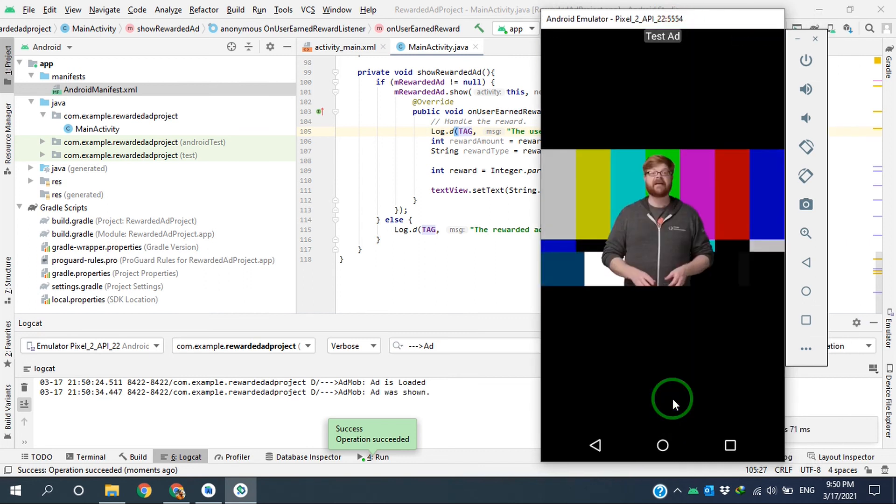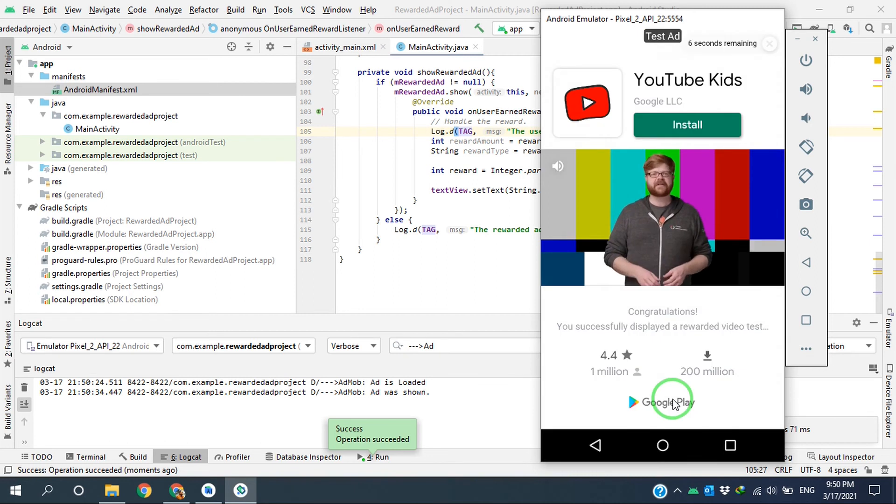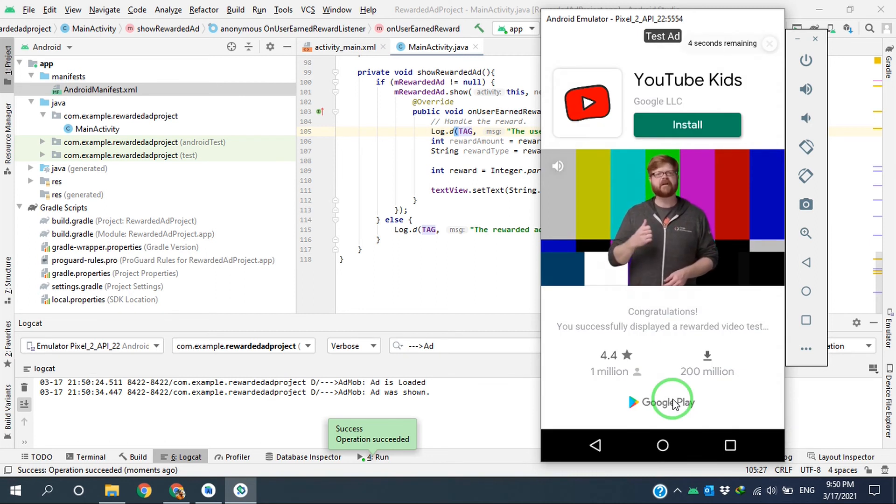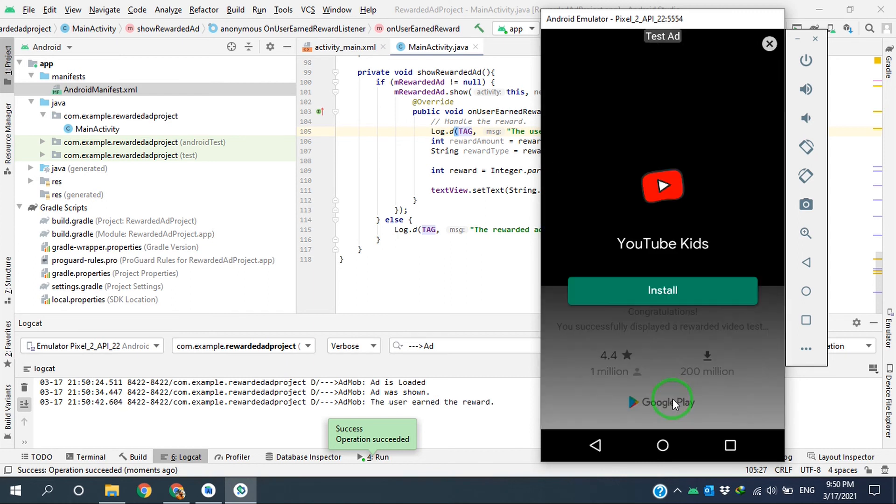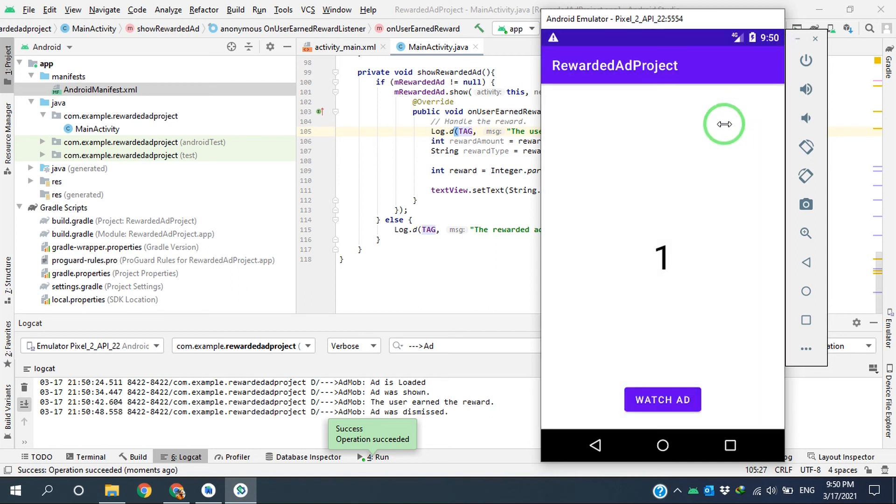This is a rewarded video test ad. Nice job loading it, I'm going to go fire the reward callback for you. Very good, and as you can see, the user earned the reward, so I close this one and I receive the reward.